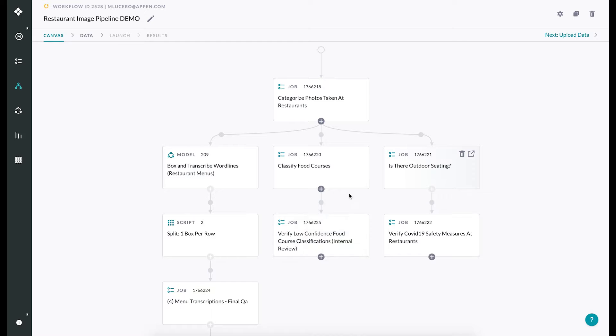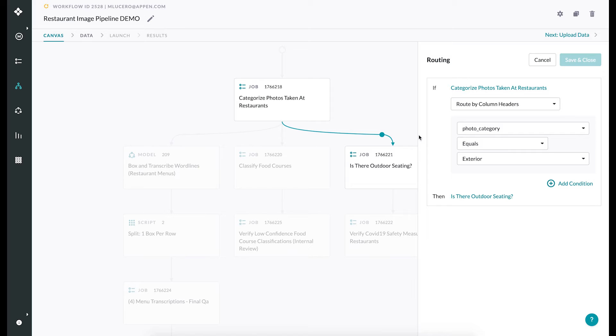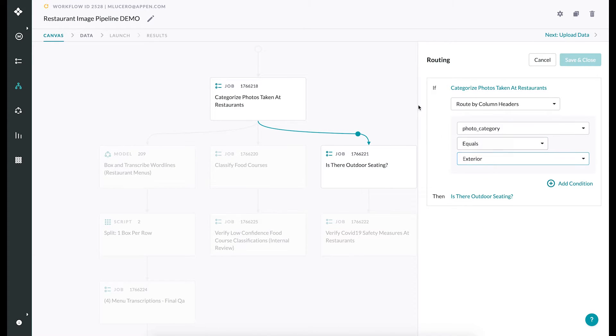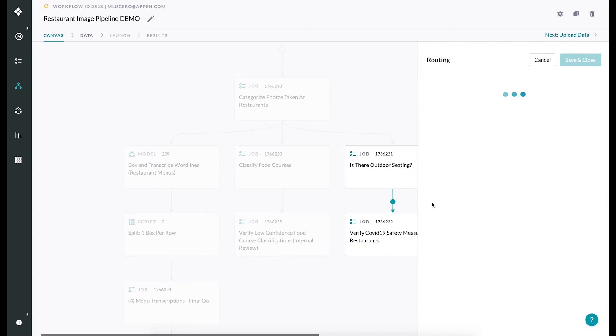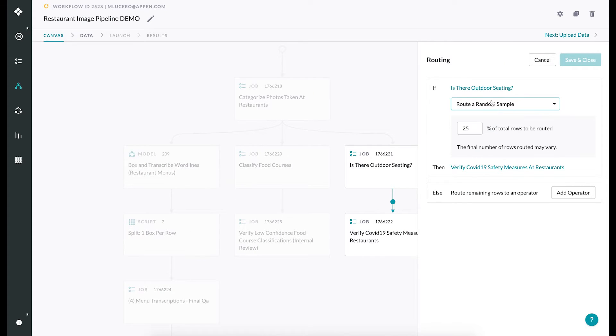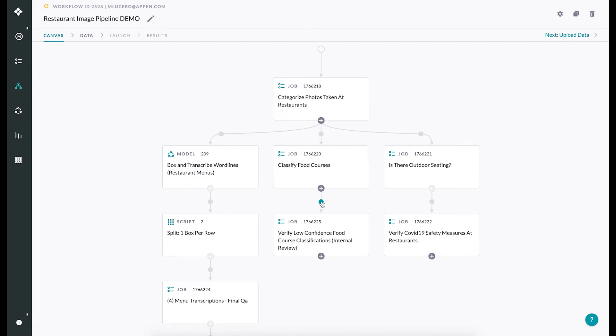Workflows make it simple for customers to break their complex projects down into smaller basic steps that are connected by flexible routing rules. Routing rules can be set based on specific answers, result confidence, or to route random samples into QA jobs for further review.